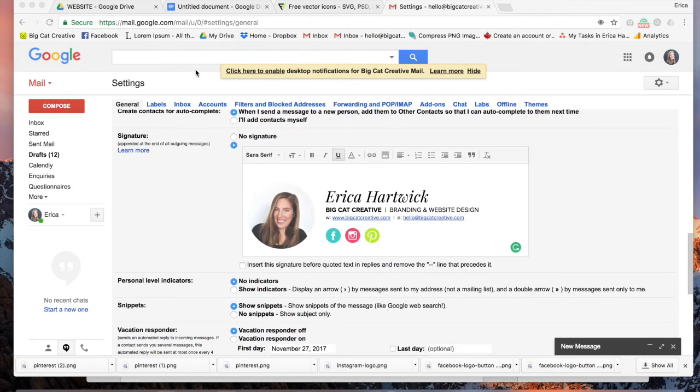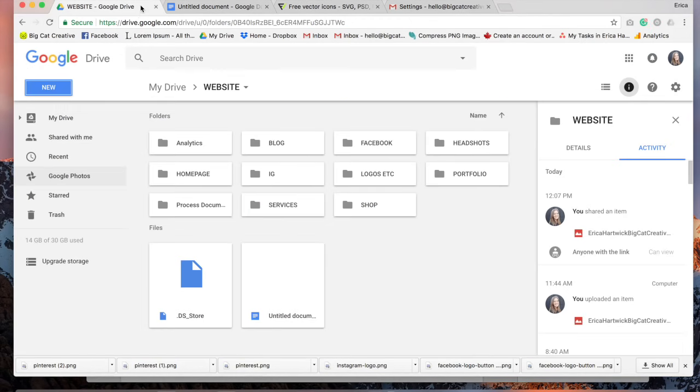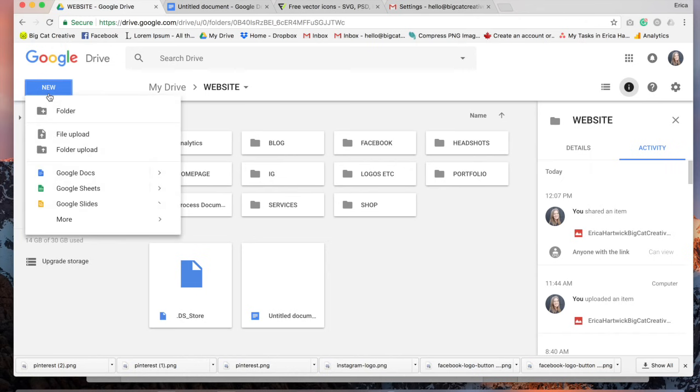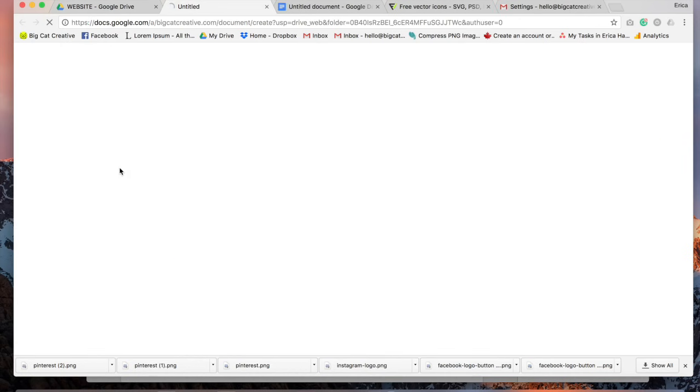So we'll need to start by going to your Google Drive, just drive.google.com and you'll automatically have a Google Drive if you have a Gmail address. And then you'll want to click New in this top left corner and Google Doc.